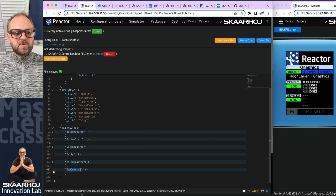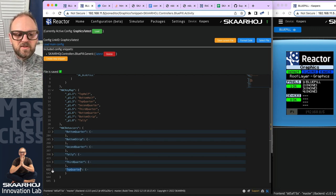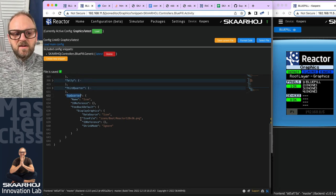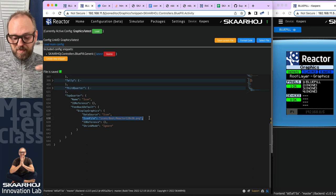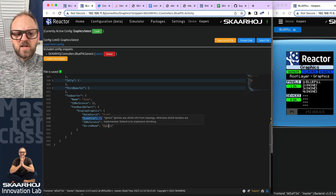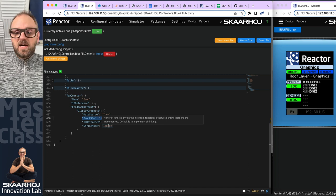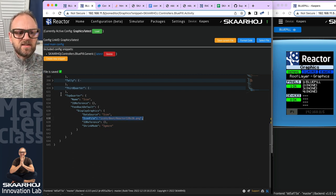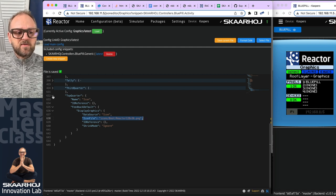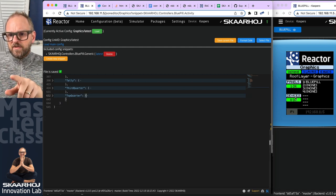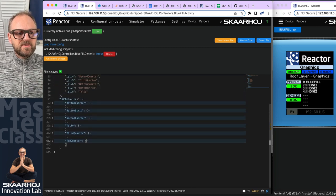Let's check out the top quarter — I think it's fairly straightforward. It turns out it's an icon referring to an icon file baked into the Blue Pill. It has something called 'shrink mode ignore,' which has to do with pixels on the sides. That's all fine — it's just an icon, like we did for the other one.